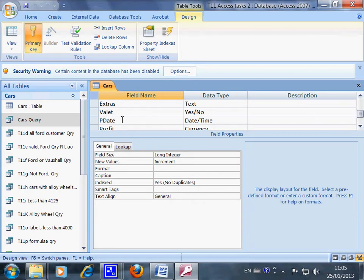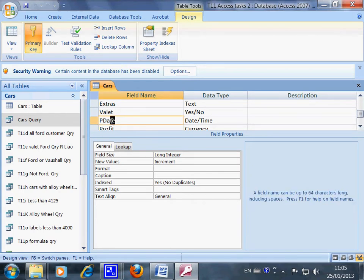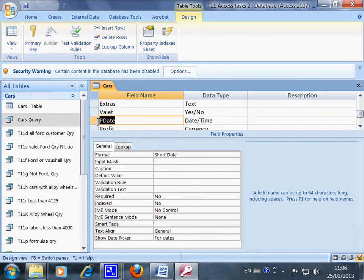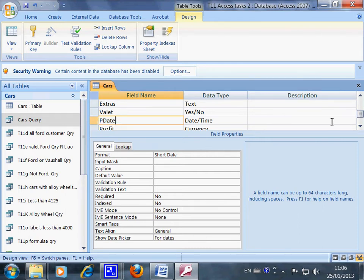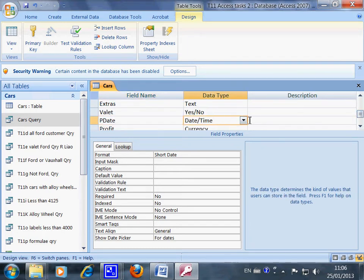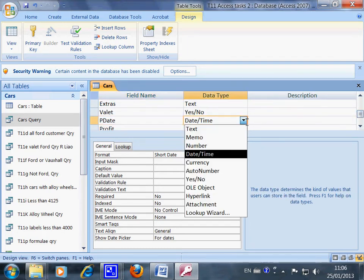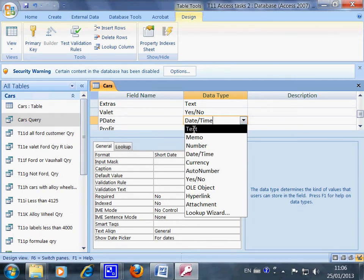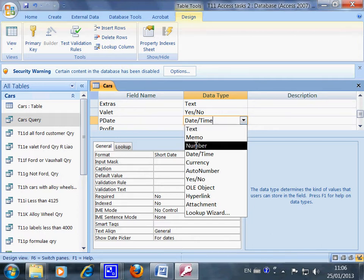When you are here, you just type in PDate. So you've got one more column here. And then in here, because it's purchasing date, which one would you choose? Would you choose text so that you can type the words in, or would you like to put in number? No, the answer is no, they are not relevant.